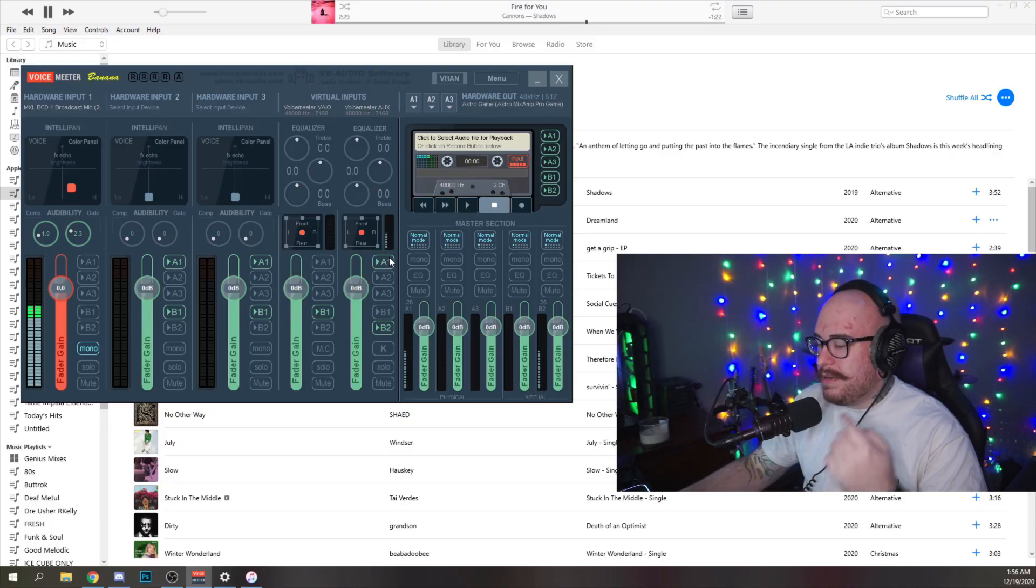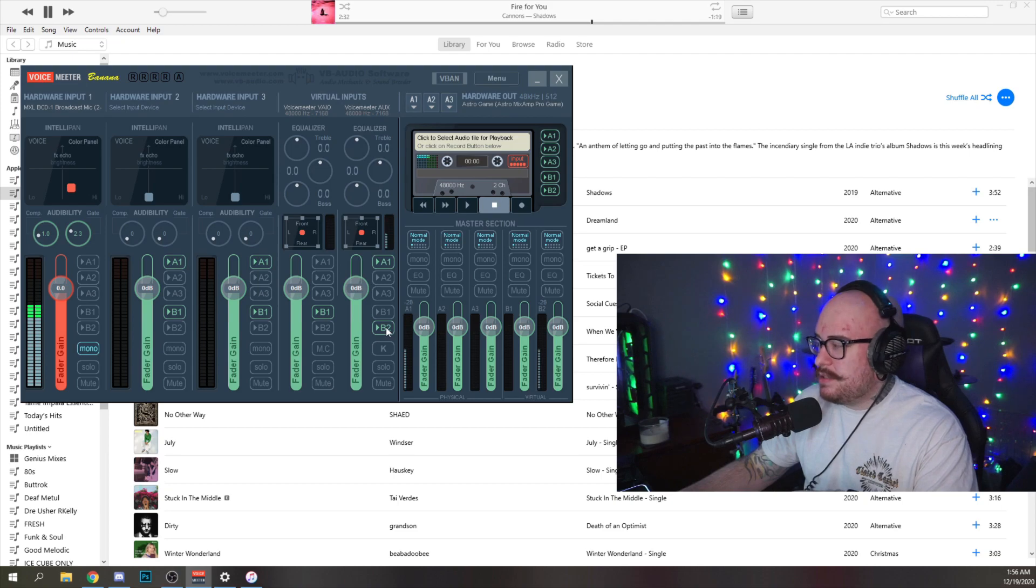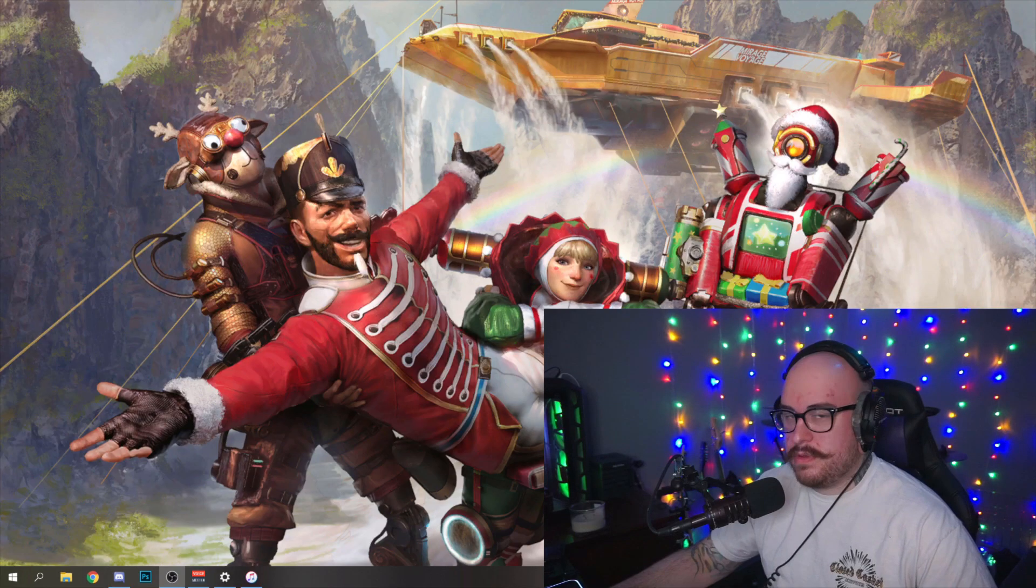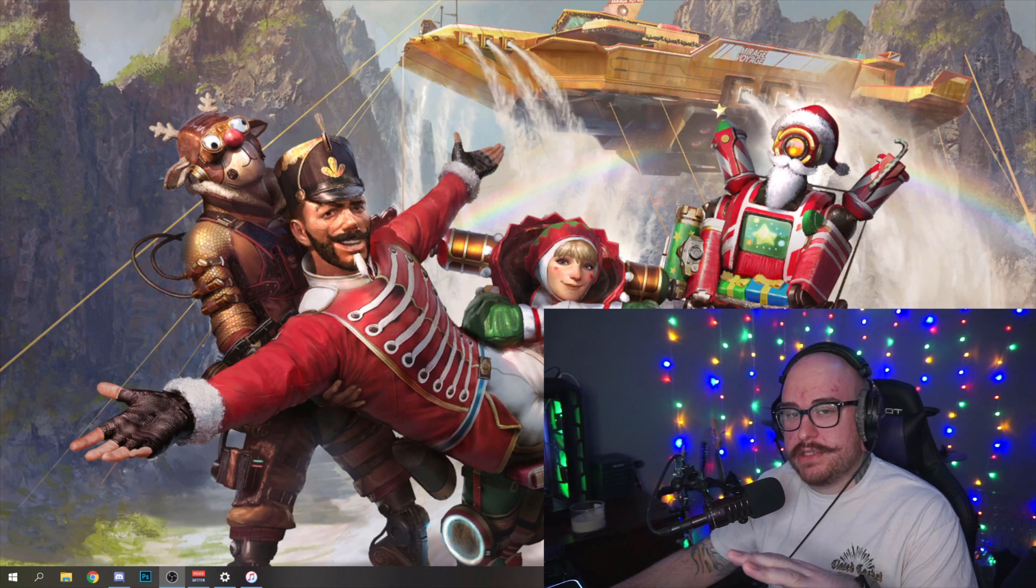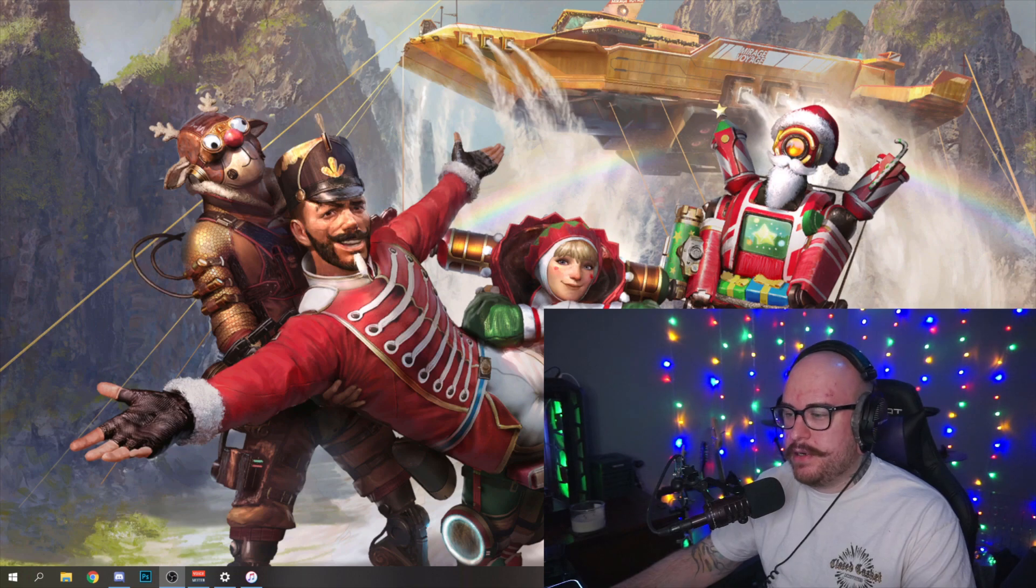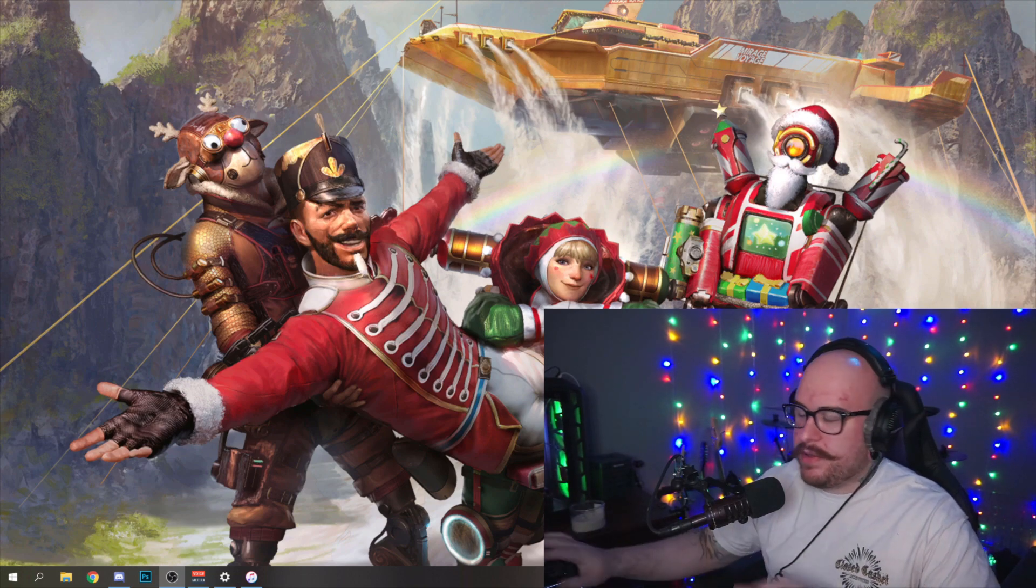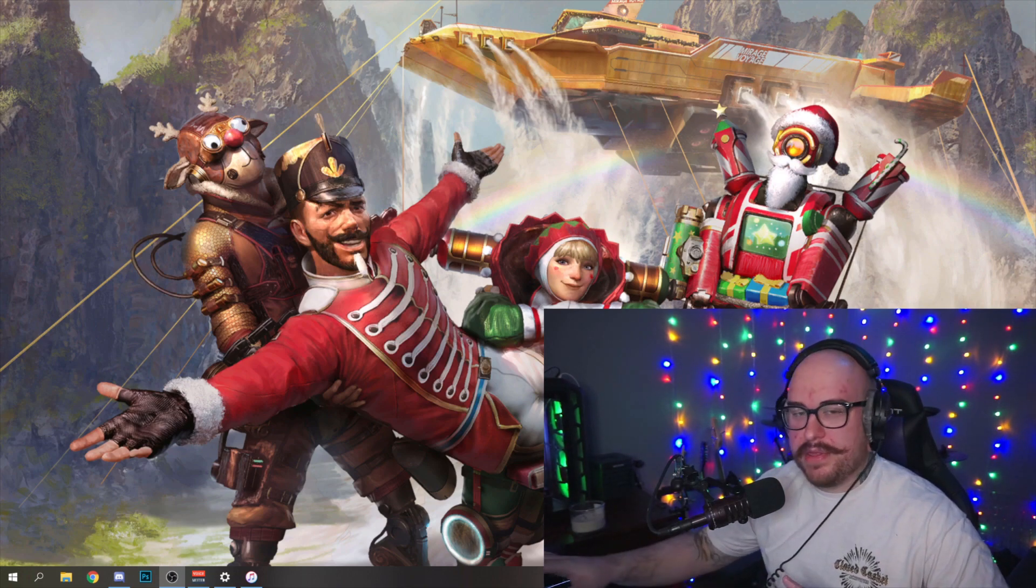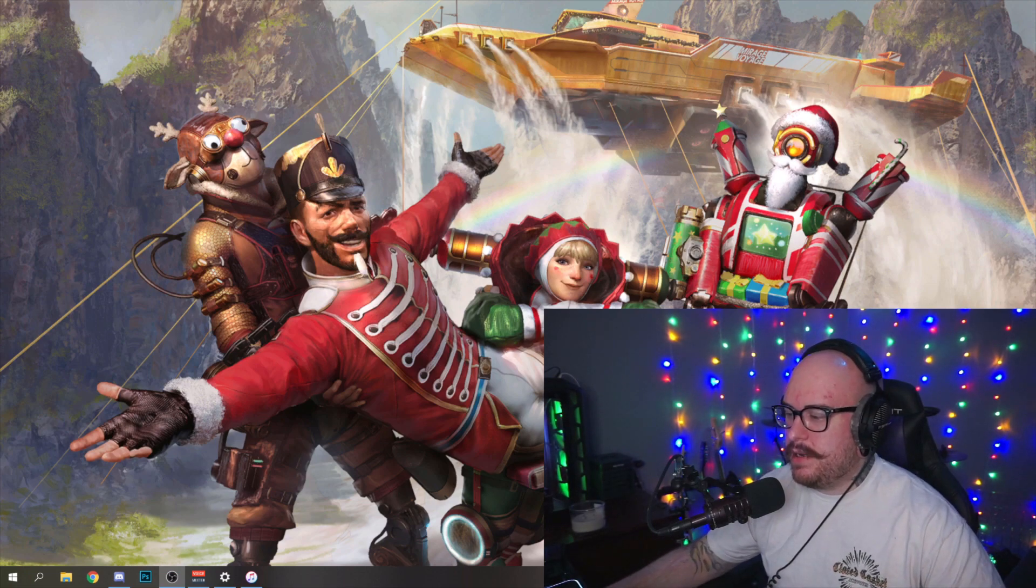So we want to see it here in Voicemeeter Aux and we want to see it out here in output B2. If I turn off A1, I no longer hear the music, so I need to have this selected for my sake, and then I need to have it selected at B2 for my stream's sake.